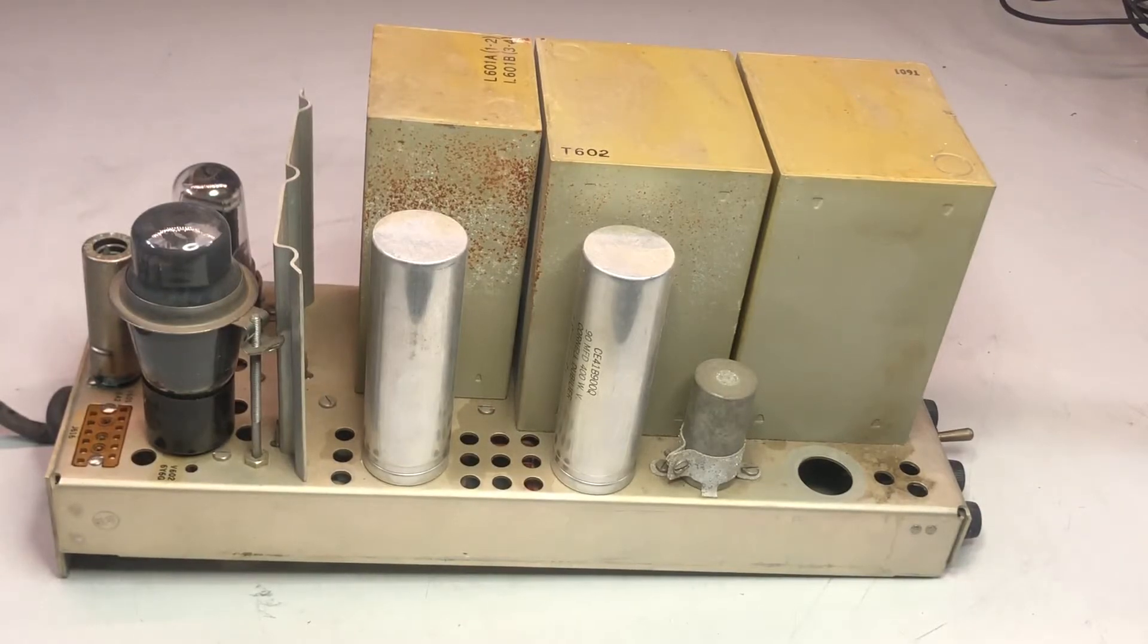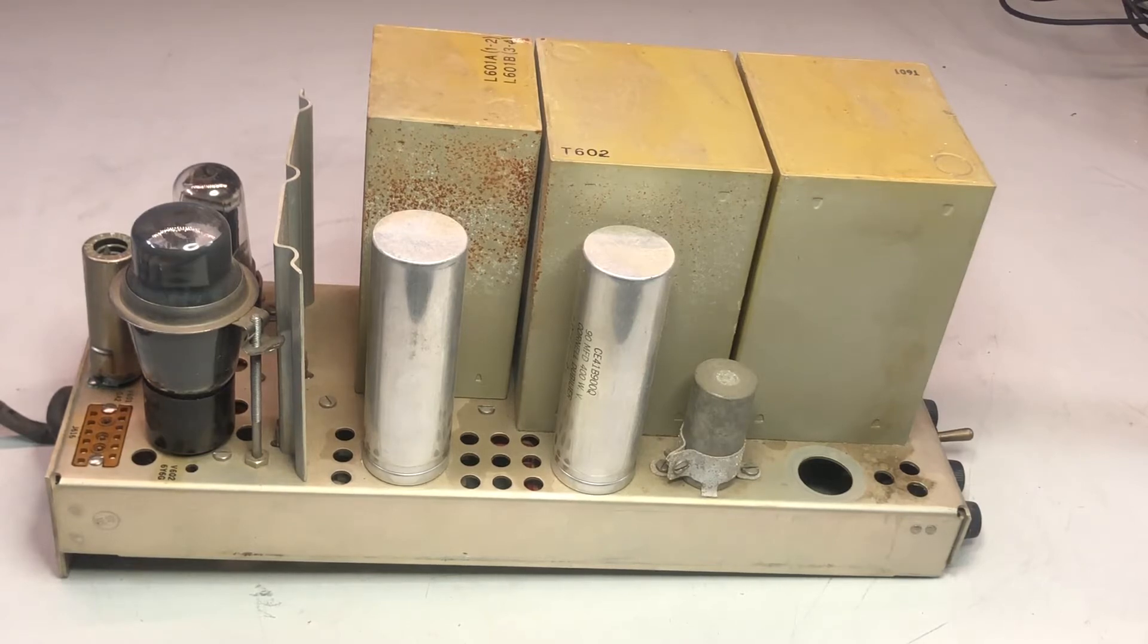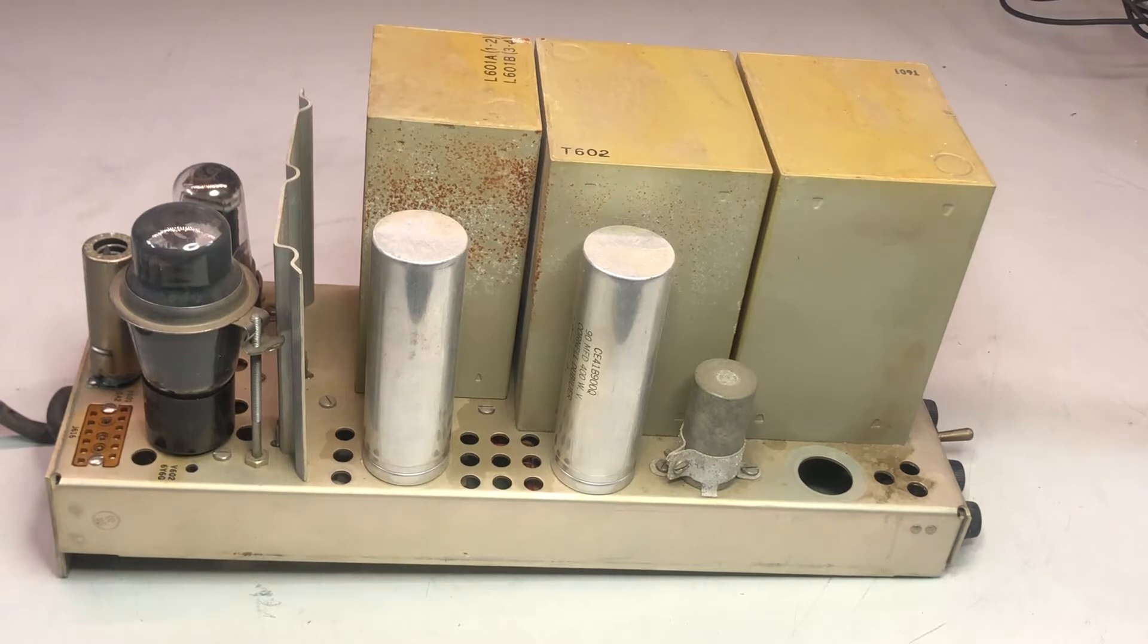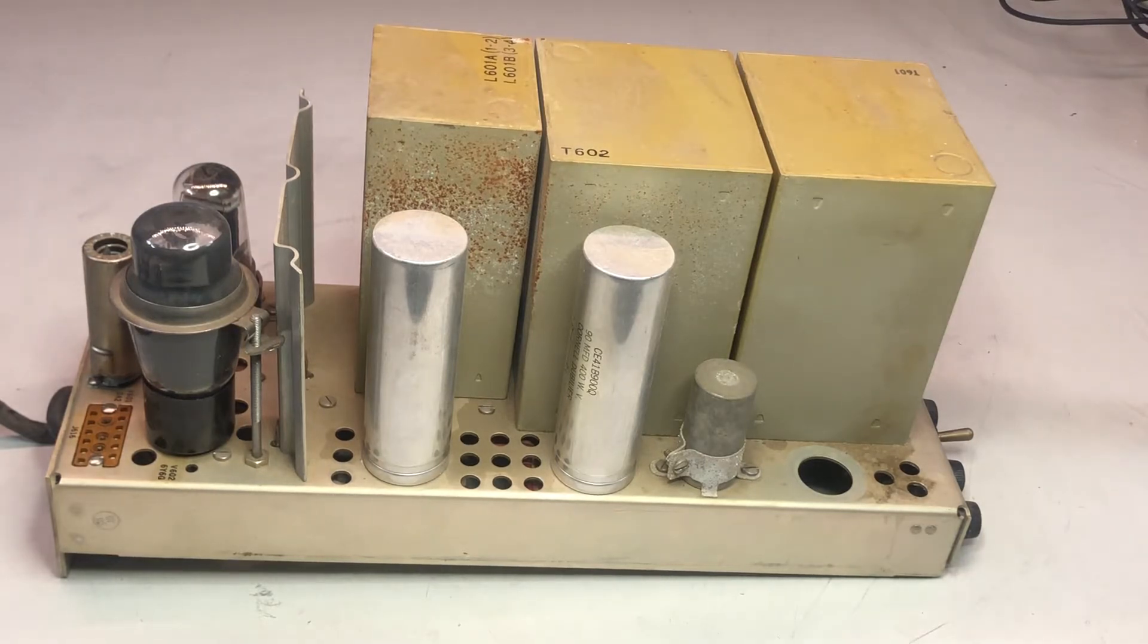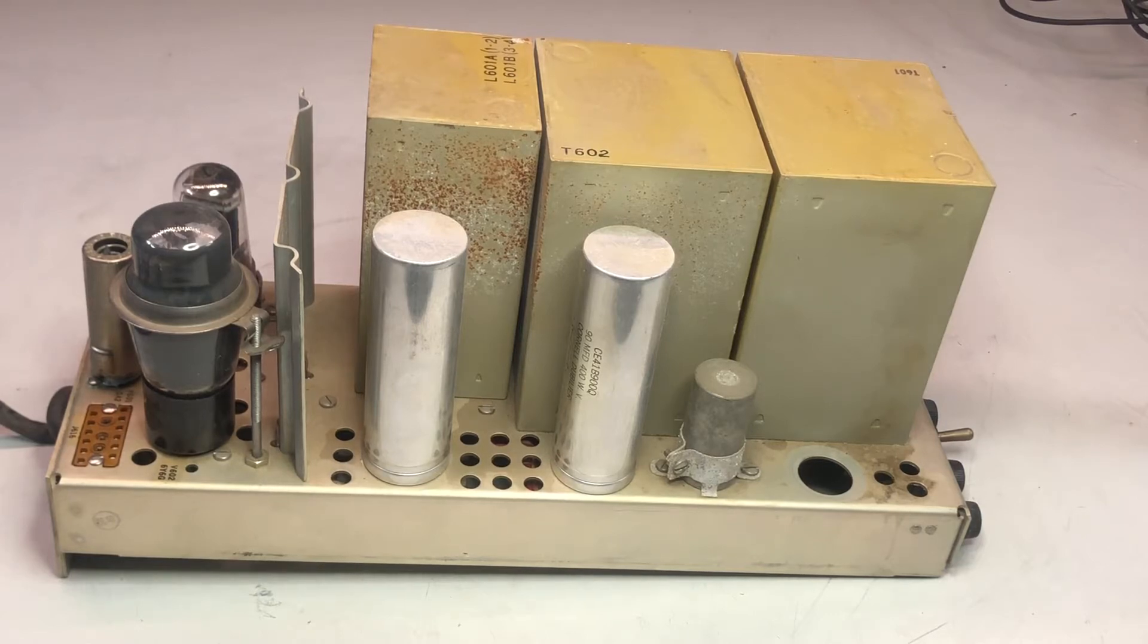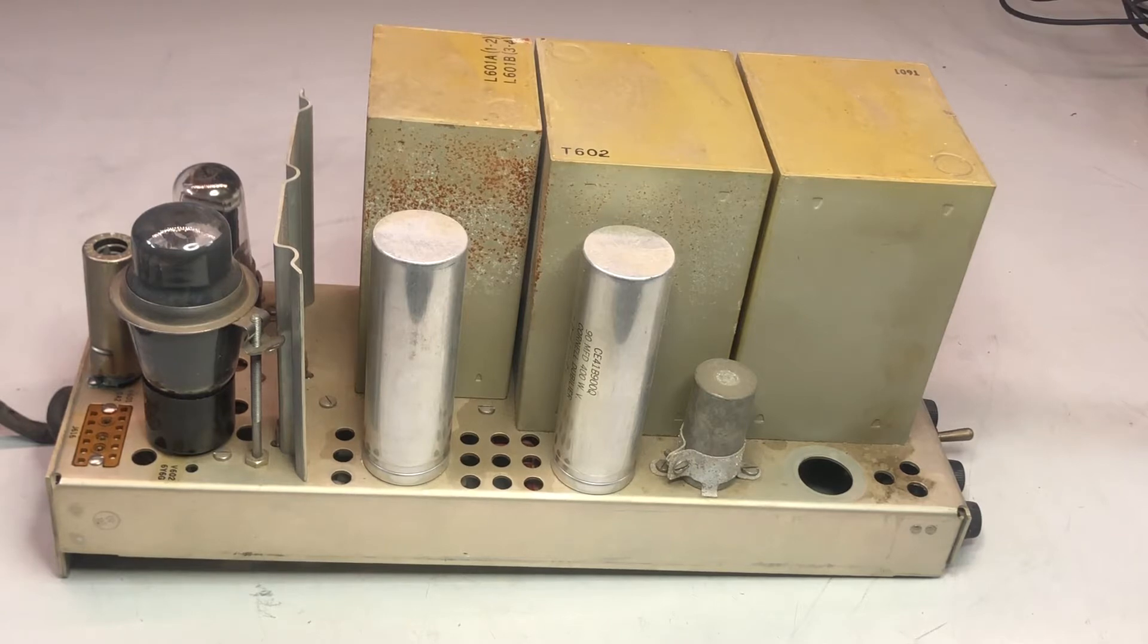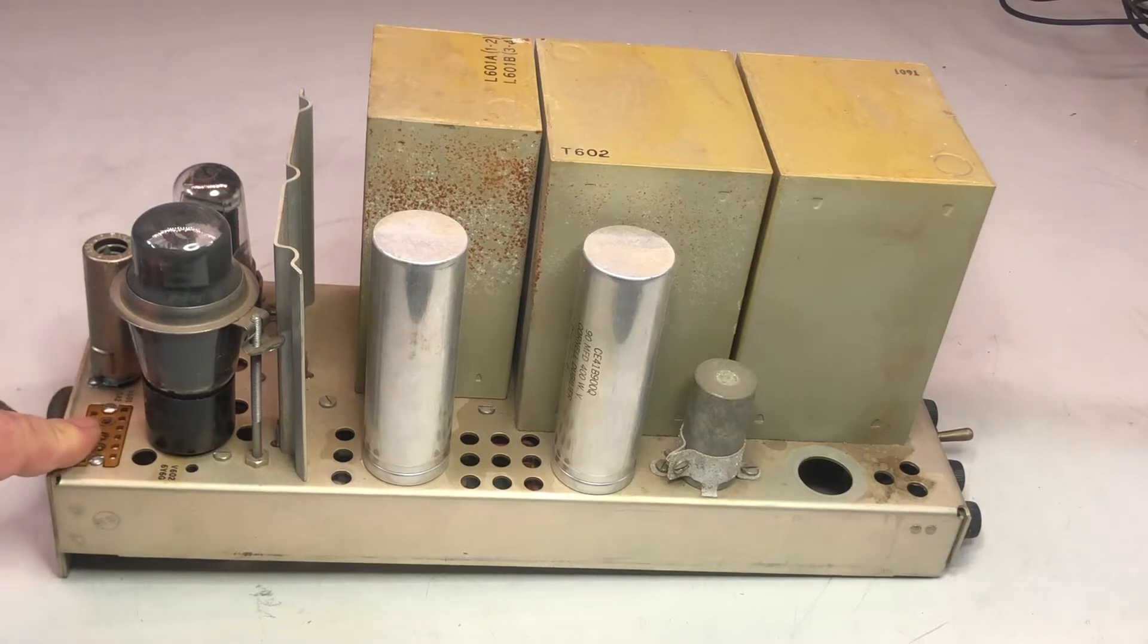This is the second part of the restoration project of the FR-4/U frequency counter. It has been manufactured around the 1950s, so quite a long time ago. As we have seen in the previous videos, it's missing something in the unit.